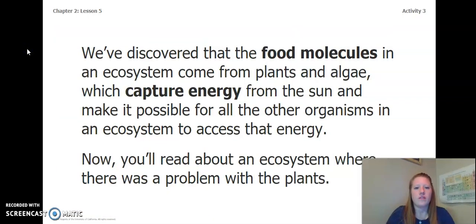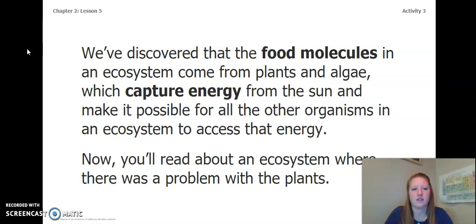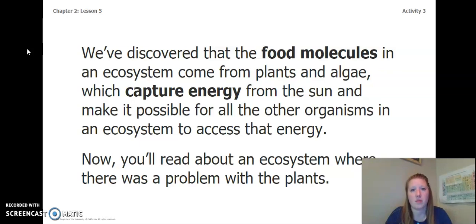We've discovered that the food molecules in an ecosystem come from plants and algae, which capture energy from the sun and make it possible for all the other organisms in an ecosystem to access that energy. Now you'll read about an ecosystem where there is a problem with the plants.